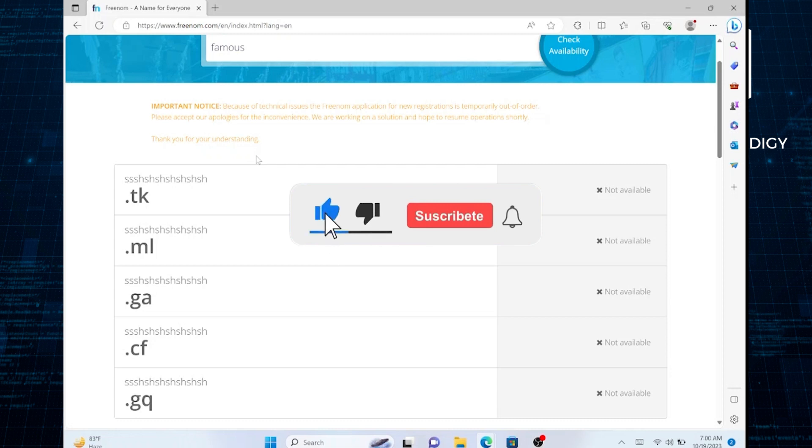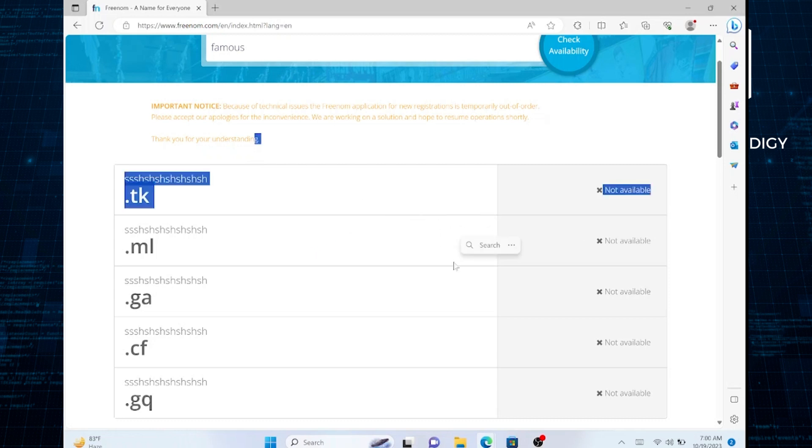Thanks everybody for watching! Make sure to like this video and subscribe to the channel for more tutorials. Goodbye!